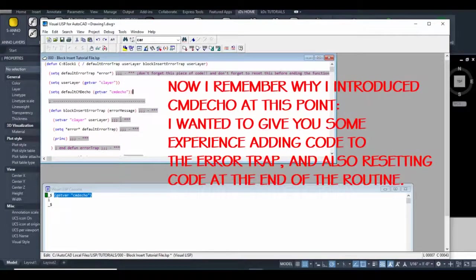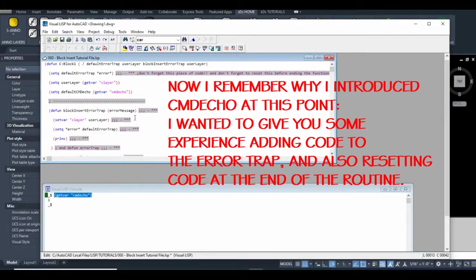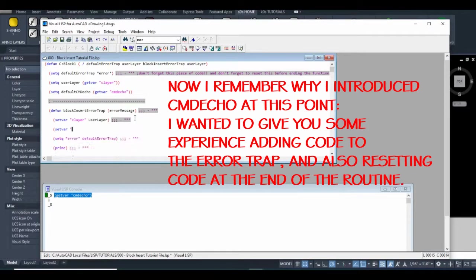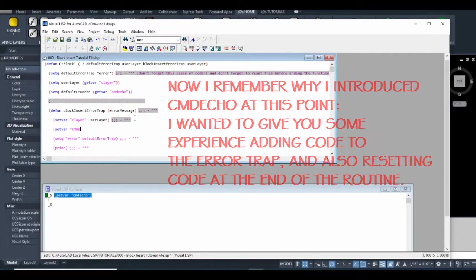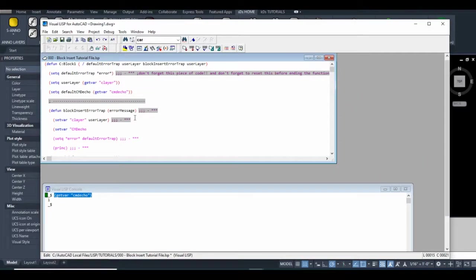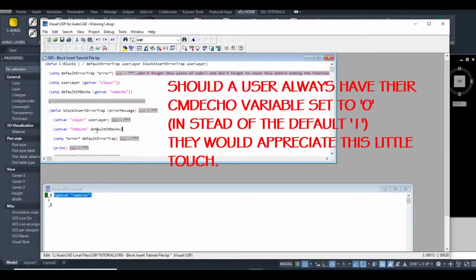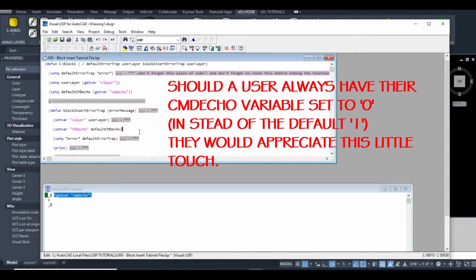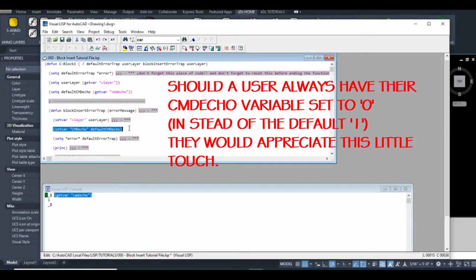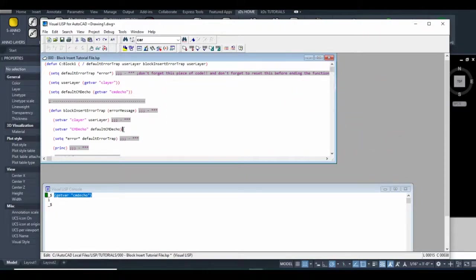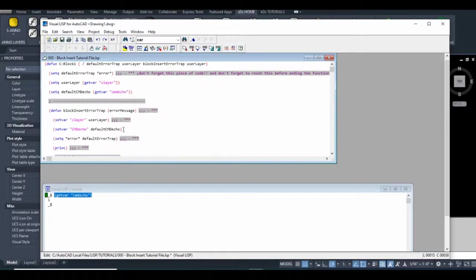Now that we grabbed this, I'm going to put it into the error trap. I'm going to set the variable. This is either one or zero, but I'm just going to pass the variable to it to make it look more consistent. This would help because if a user has their command echo set to zero all the time, it would stay as they prefer rather than forcing it to a different value.